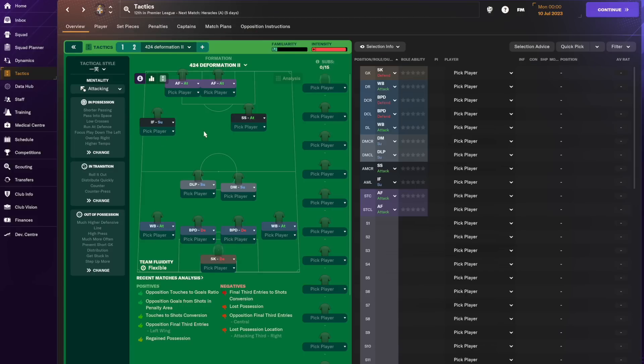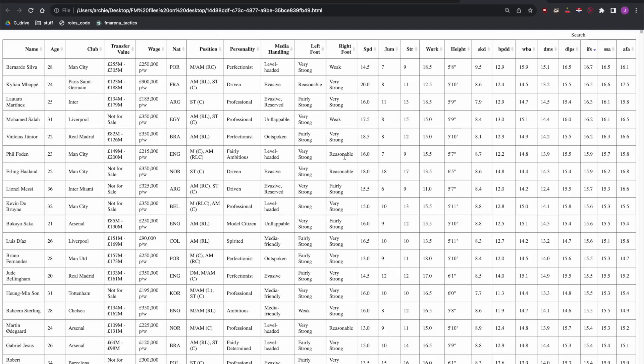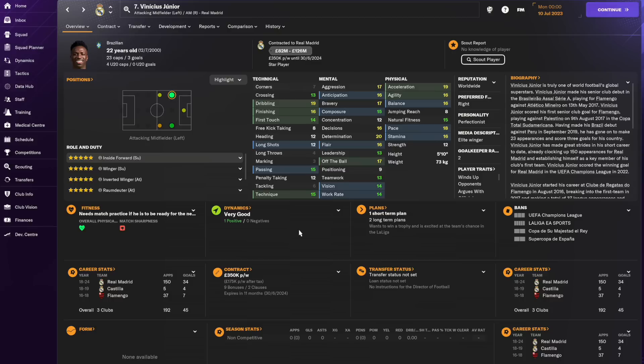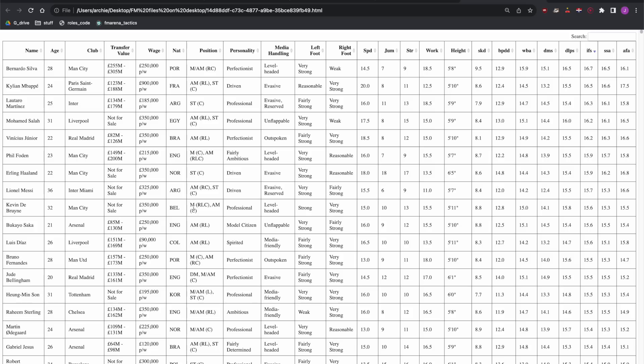Now on to the forwards and we need an inside forward on support. Looking at the list, we've already had Bernardo Silva. We need to save Mbappe for later and then rolling down I think we really get a choice here between Salah and Vinicius Junior. They both have pretty much the same score on the system and given that Vinicius Junior is only 22 and his attributes will probably improve a bit we'll put him into the best 11 here.